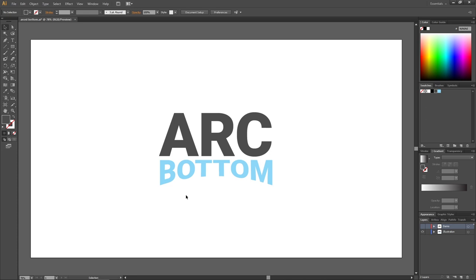This is a very quick tutorial on how to arc only the bottom of the text like I did in this example right here.